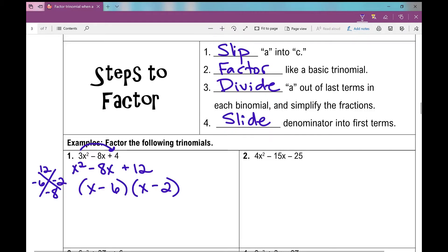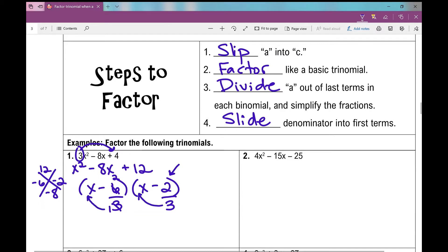Just like we slipped a into c by multiplying the first number into our last term, now we need to divide it out of our last term. We're on to step 3 — divide 3 out of our last terms and simplify like a fraction. The 6 over 3 in our first binomial becomes 2 over 1. Then in the slide part, take what's in the denominator and put it back into the first terms — so 1x minus 2 is just x minus 2, and the other factor is 3x minus 2.